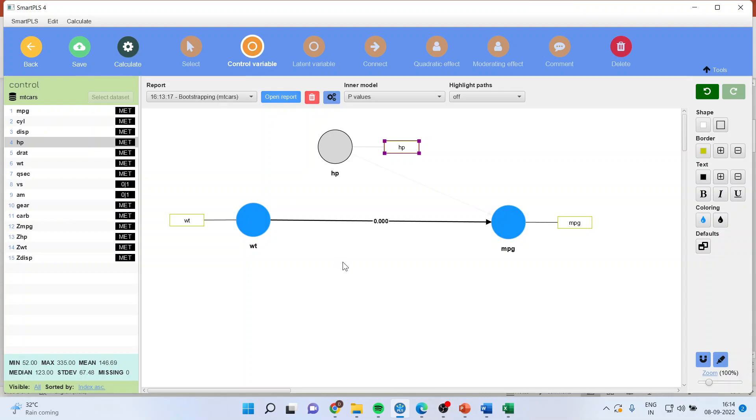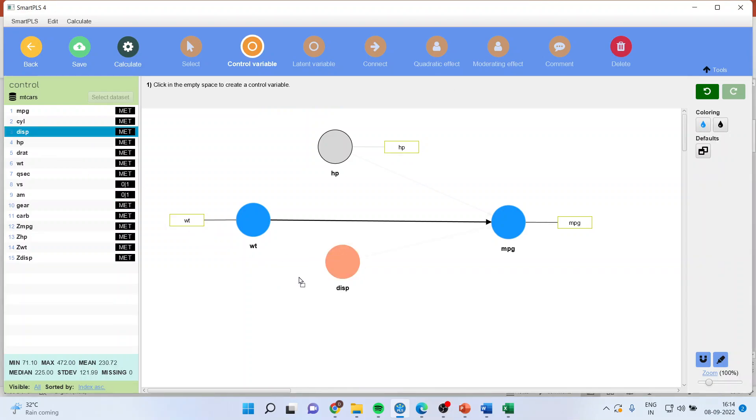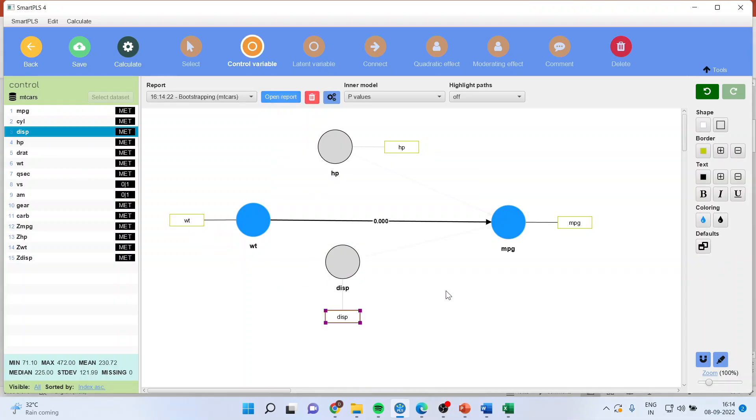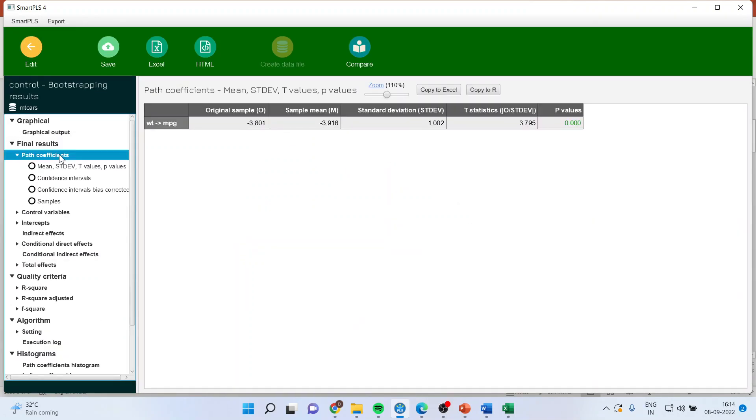I'll click here, and this time I'll name this as displacement. And I'll drop the displacement from here. And now let us again open the report and see the path coefficients.